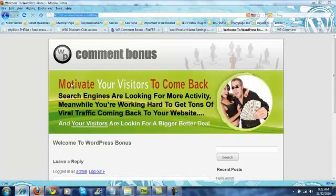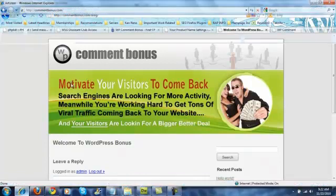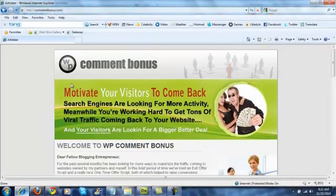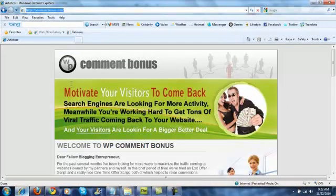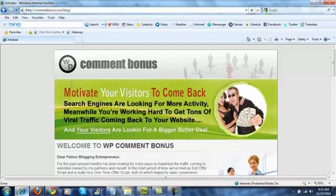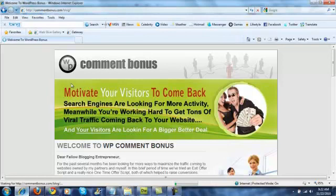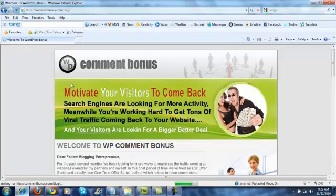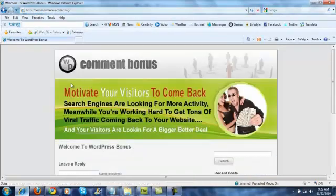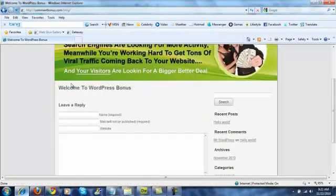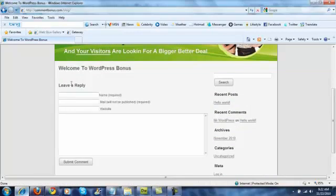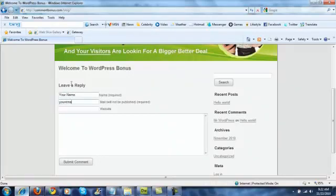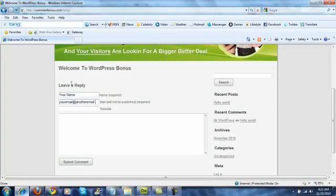You'll notice I have a different browser here. So, your name, your email, at another email address.com. And this is where you put your website.